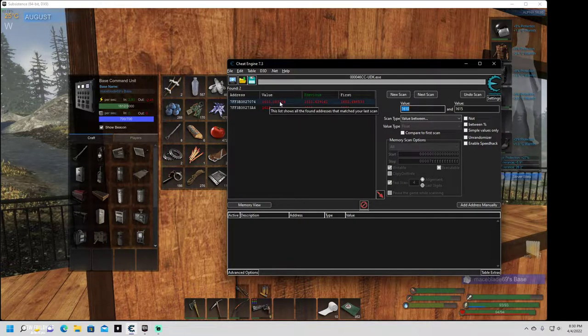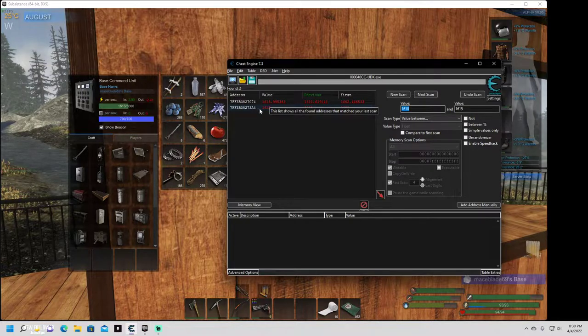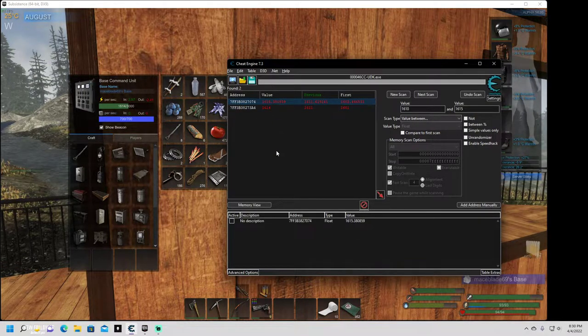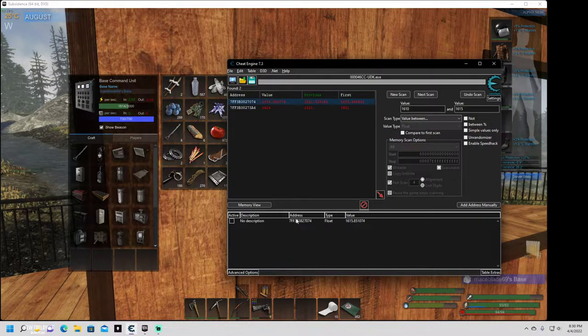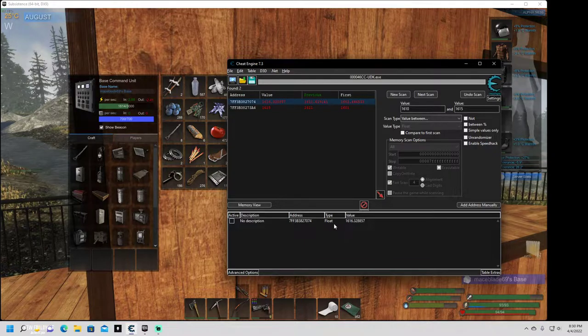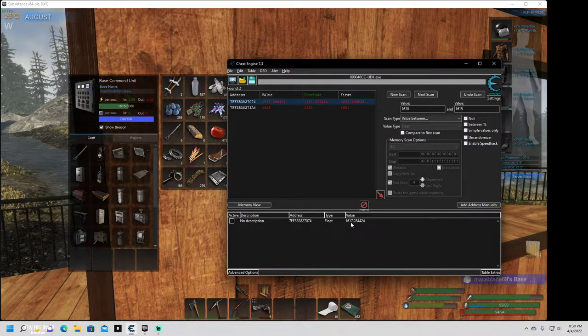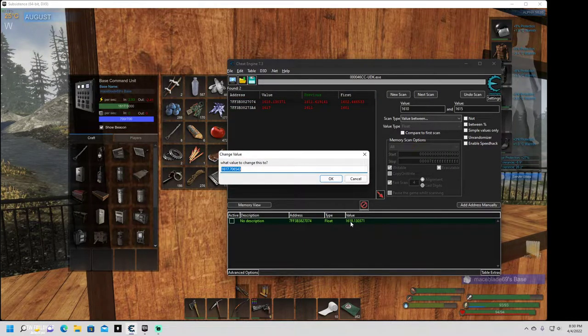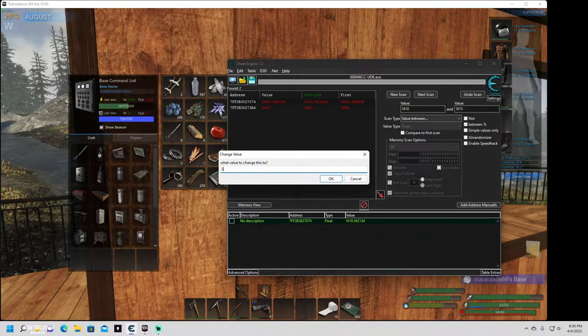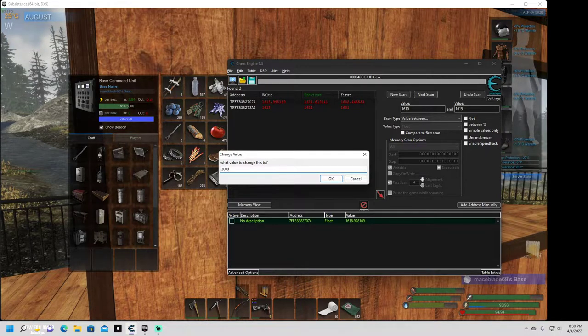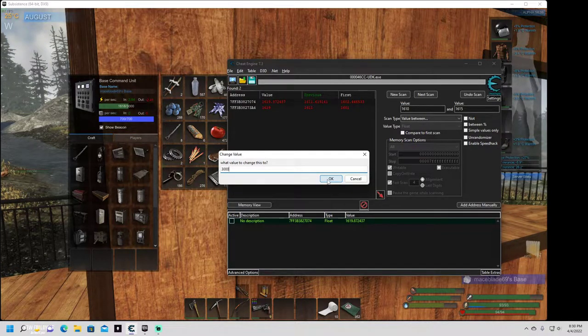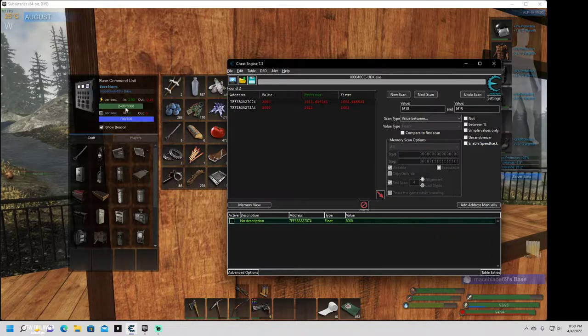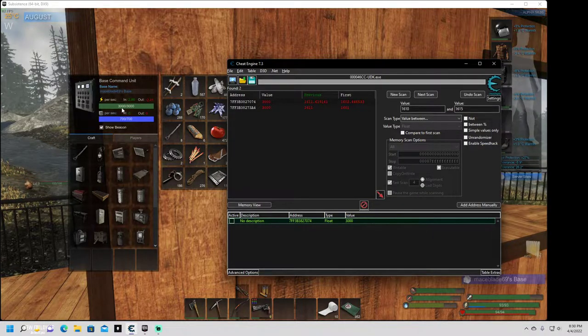Now you're going to want to use the one with decimal places, because the other one is just a physical view and doesn't actually do anything. This is the address for the electricity. Now you can manually change it right here and set it to, my max is 3000. You can set it higher if you want. Once you change it, it automatically sets it up at the top.